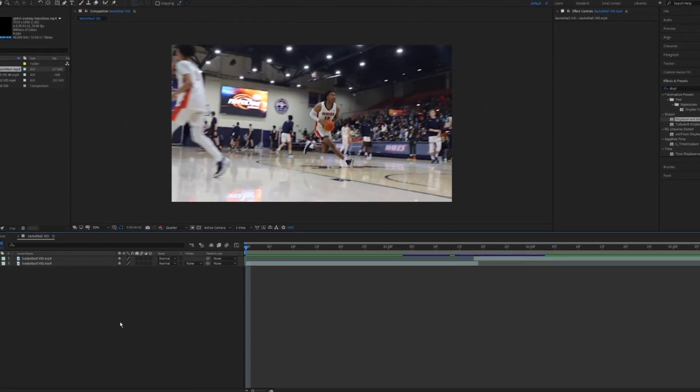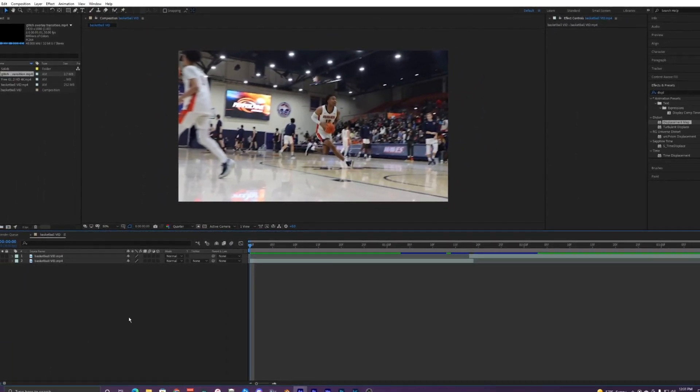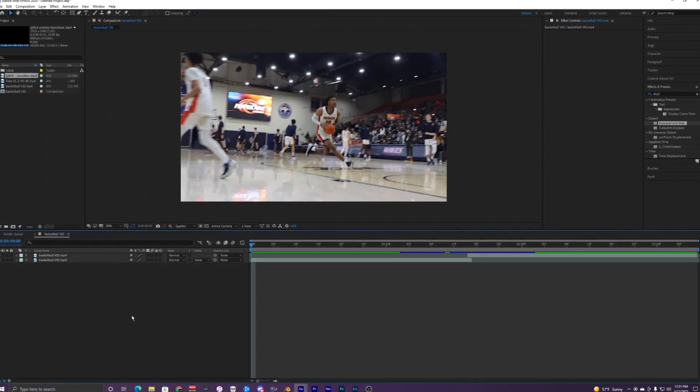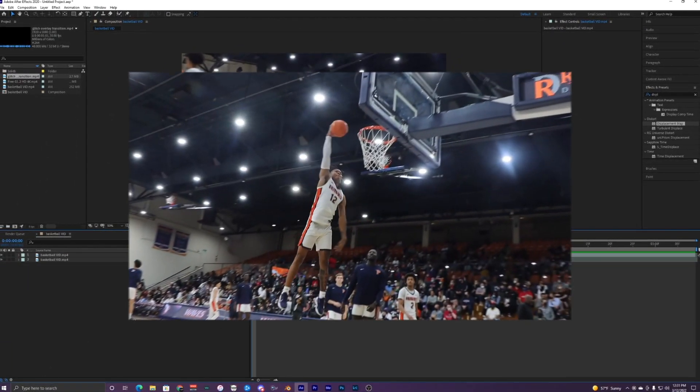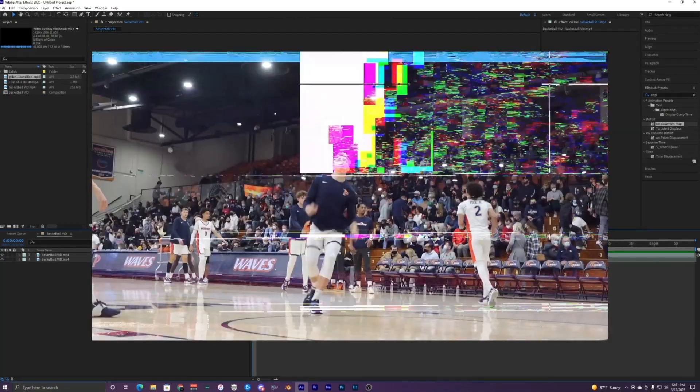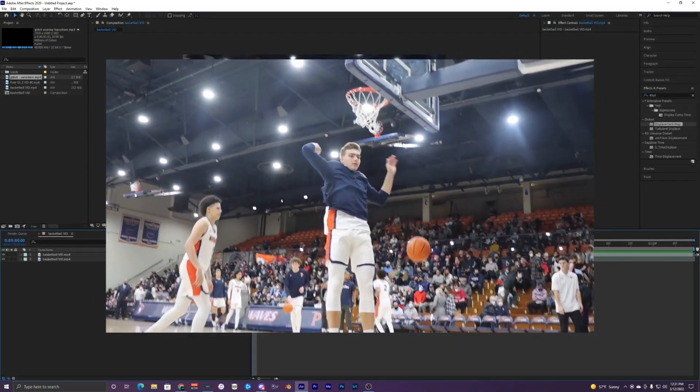Yo what's going on guys, welcome back to another video. In this video I'm going to show you guys how to create this glitch transition overlay inside of After Effects.